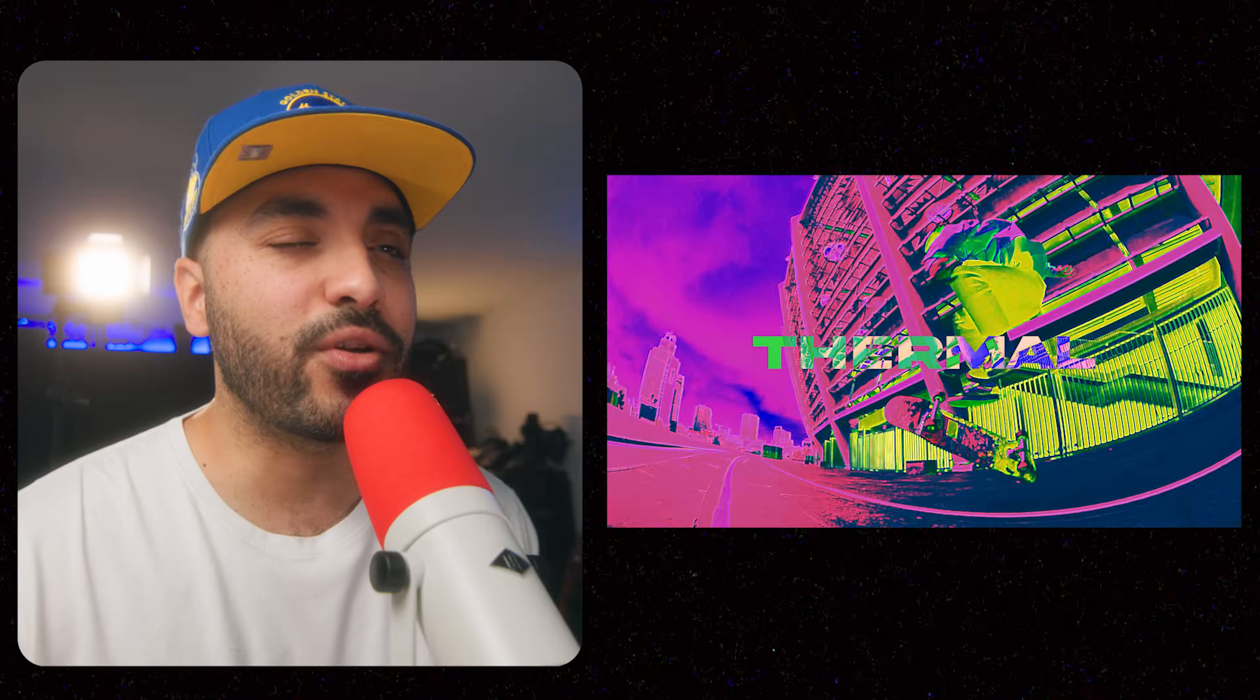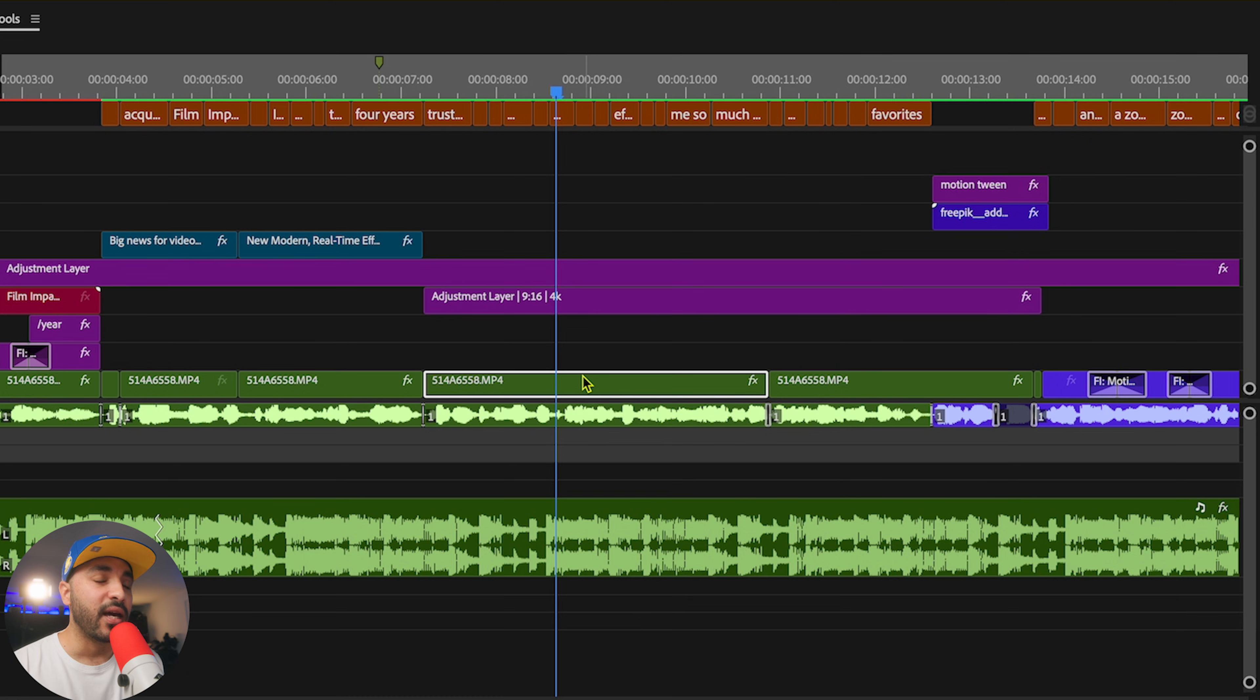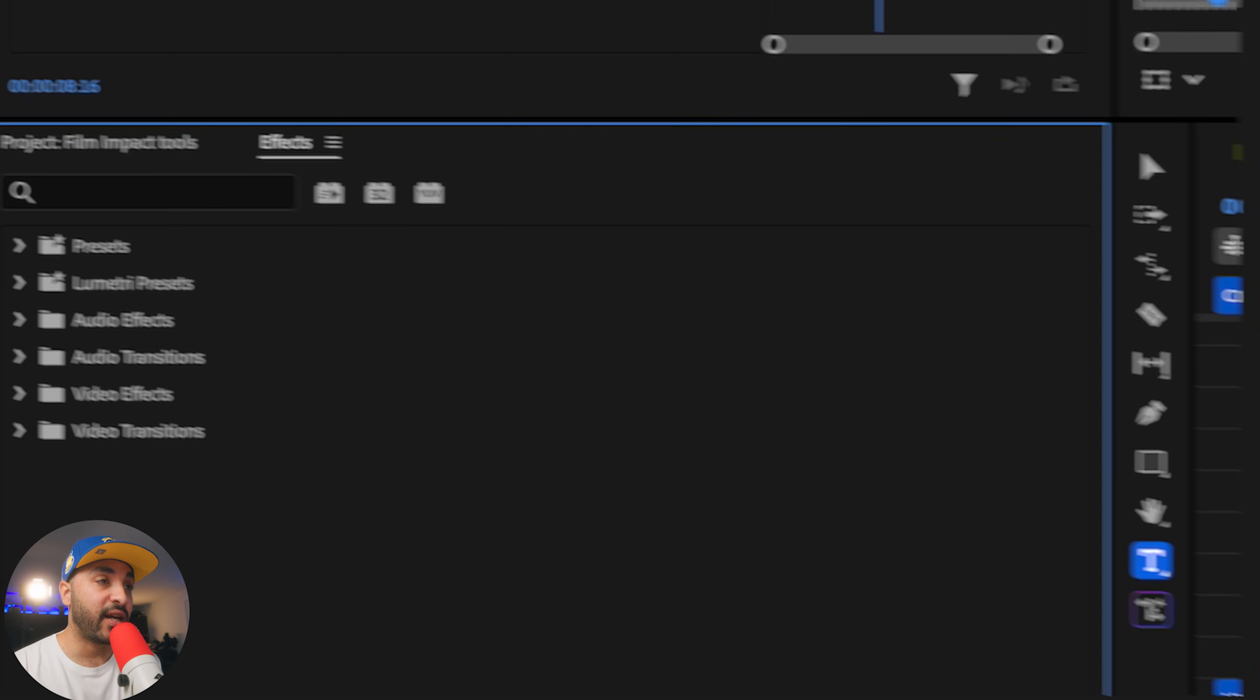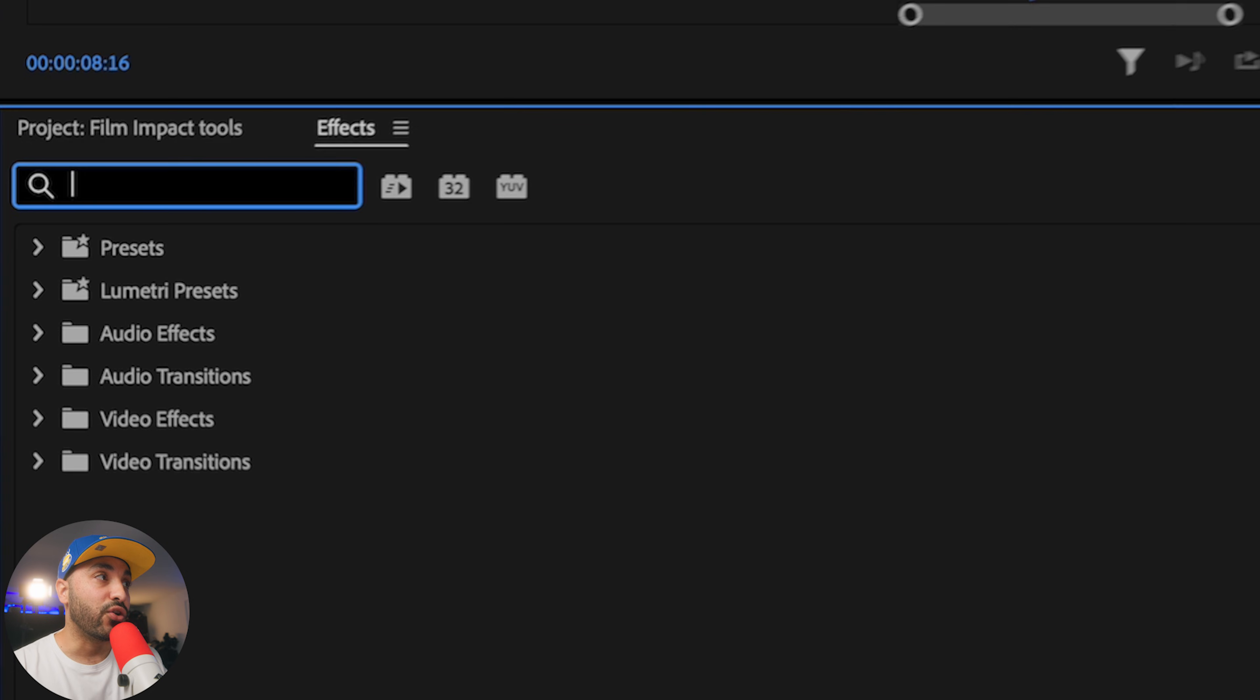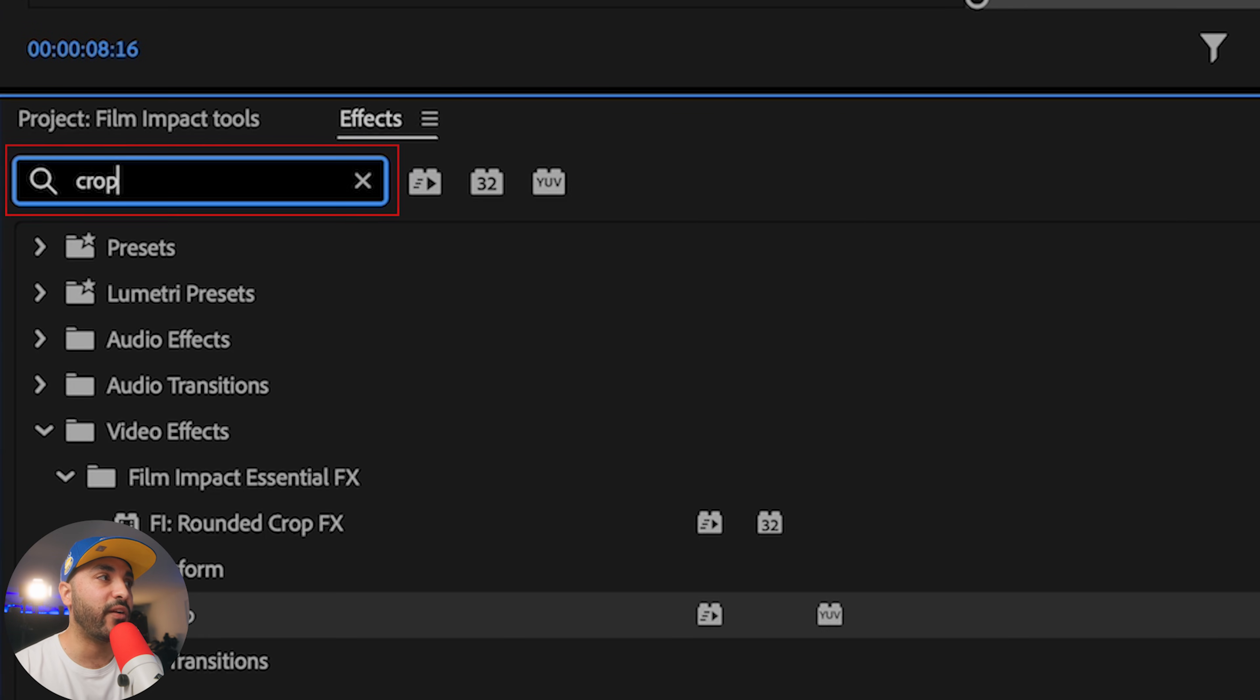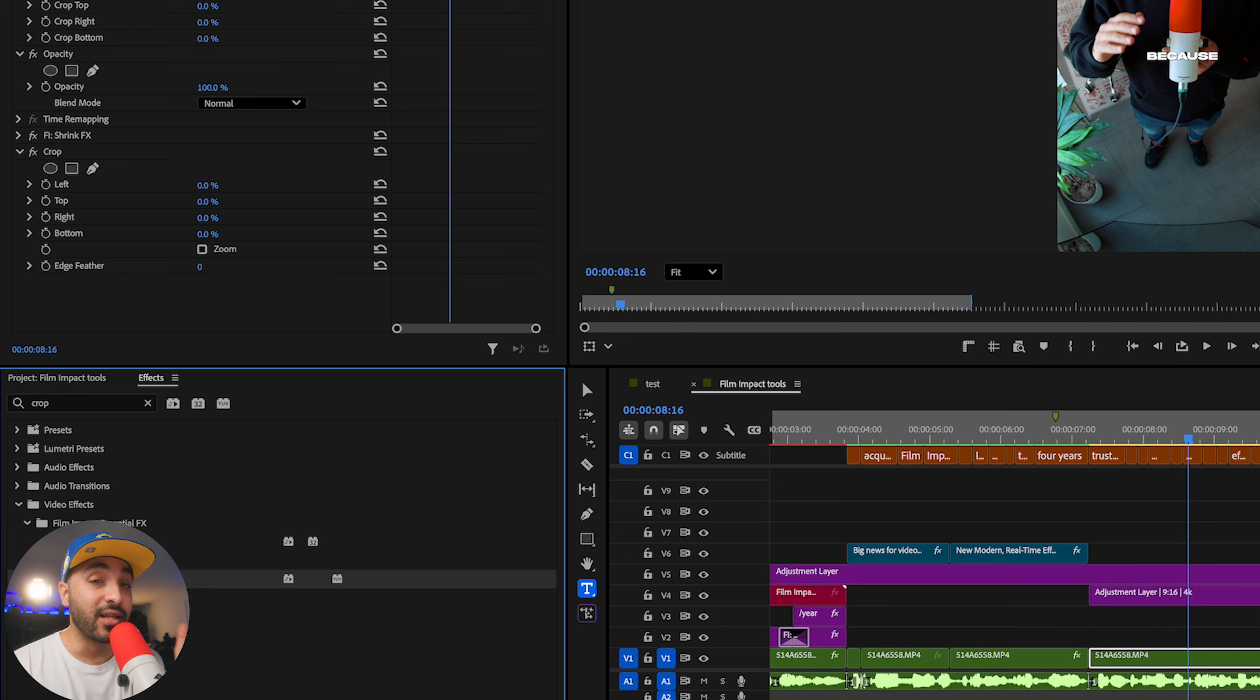Now, for the free way of doing this, using my workaround, would be selecting the clip and then pressing a couple of shortcuts. One would bring up the effects tab, and then the other would take your cursor into the find box. And then you can type in your effects, crop, double-click on that, and that applies the effect onto your clip.